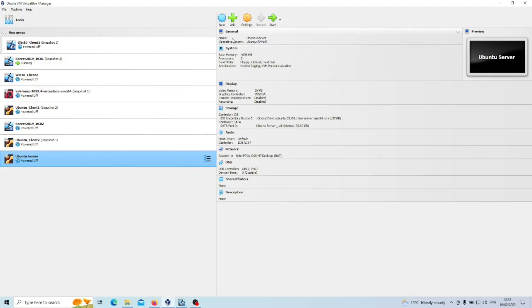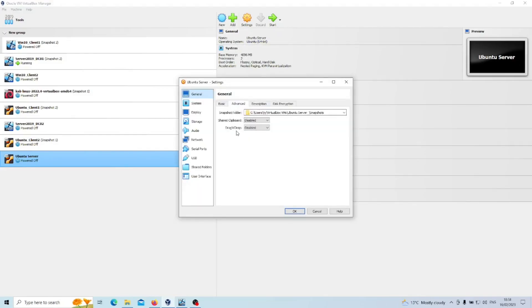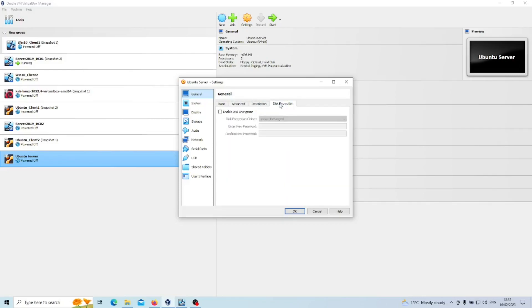Give your server a relevant name suited to your needs. I've called mine Ubuntu Server. It will pre-select the other options so you don't need to fill this in. I've kept the shared clipboard and drag-and-drop disabled. Don't need any descriptions for this one or disk encryption.